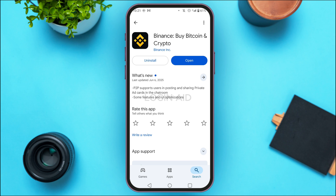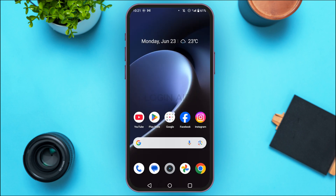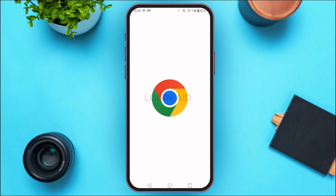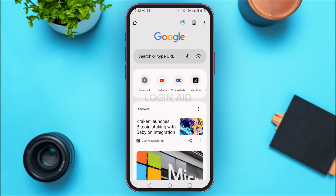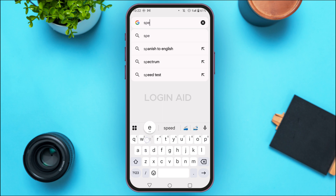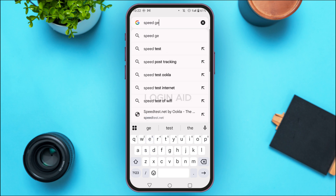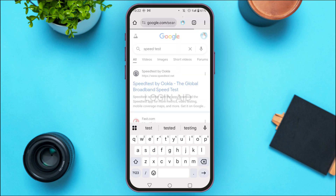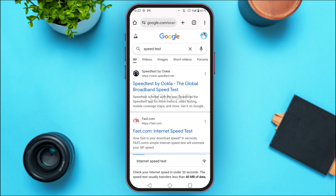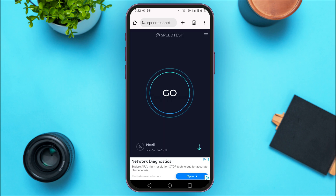But if you're still facing this error, you can simply conduct a speed test. For that, launch any browser of your choice. I've opened Google Chrome. Tap on the search bar, type in speed test and search for it. You'll be able to see the results. Tap on the first link, speedtest.net, then tap on the Go option that you can see on the screen.